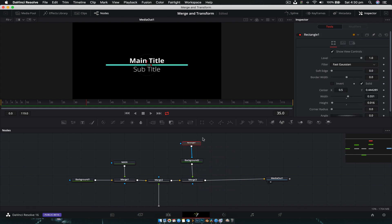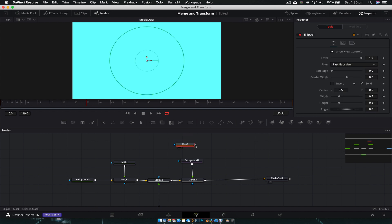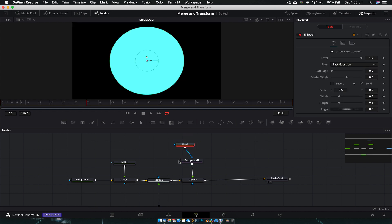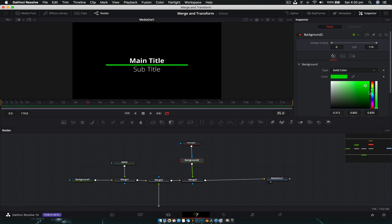If I was to change this to an ellipse tool — delete the rectangle, add an ellipse, and plug it into the mask — then we get a circle. The background node controls the color, so at any point we can change whatever color we want. Maybe we want to make it orange. That's how that works.